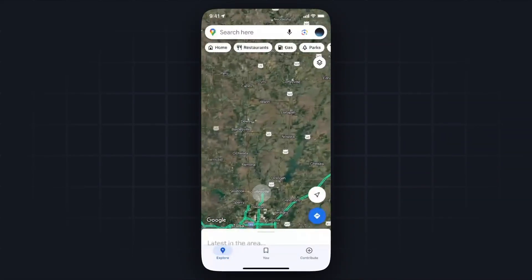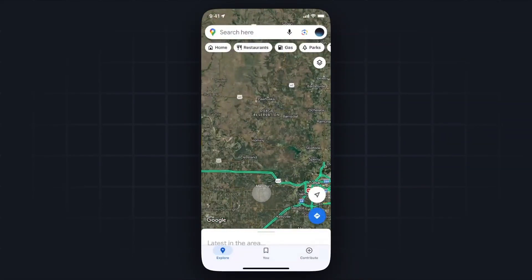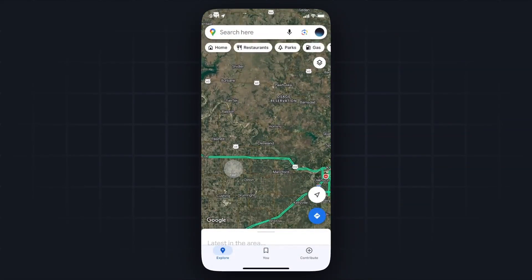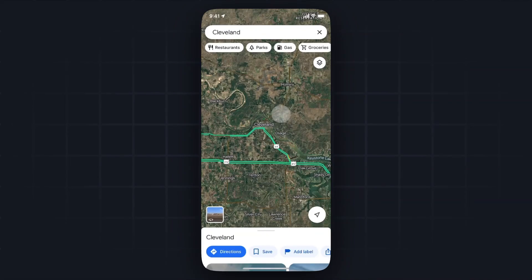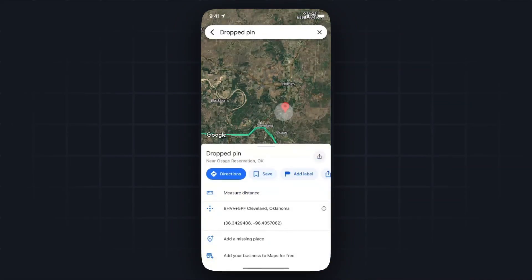And if we want to go ahead and just drop another pin somewhere else, all we have to do is just move around, tap and hold the area we want to drop a pin at, and there we go. If this video helped you guys out, please leave a like. Thank you so much for watching and I hope this helped you out.